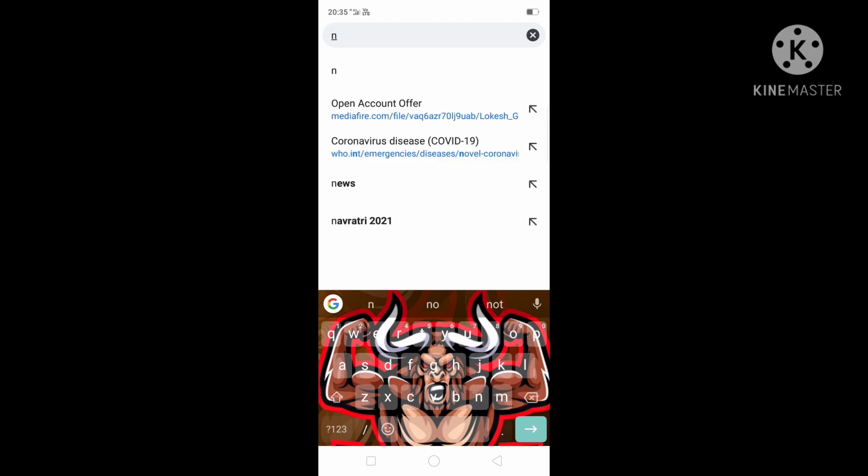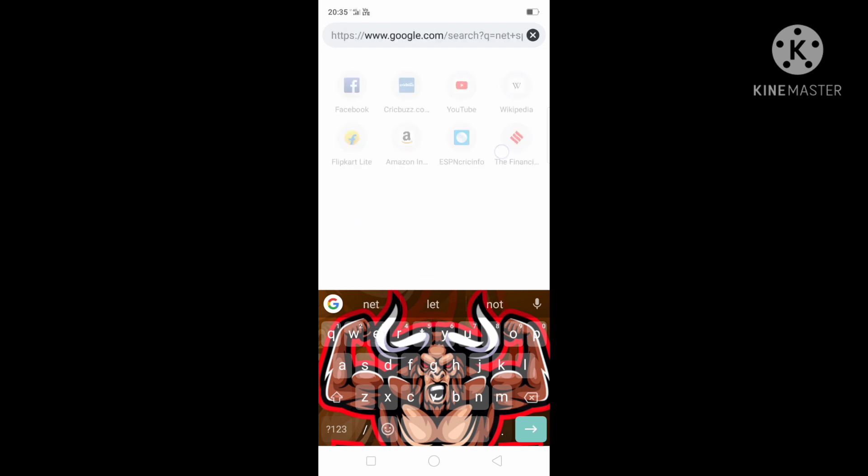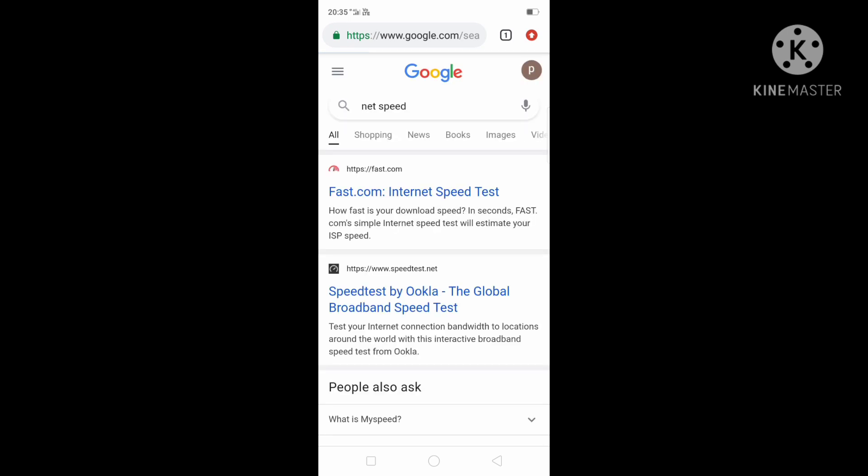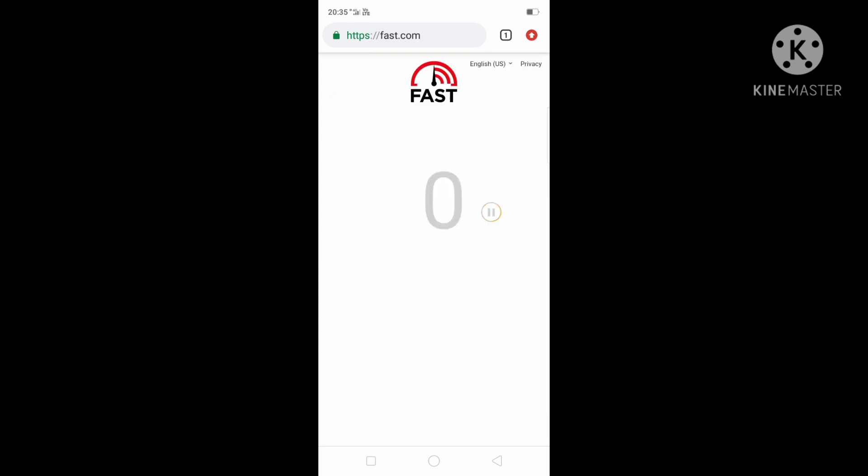Search for net speed and go to the speed test site. Start the test.